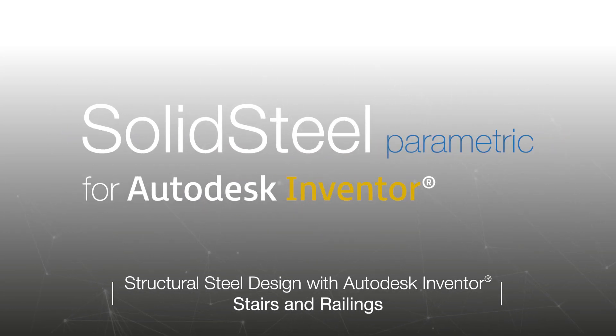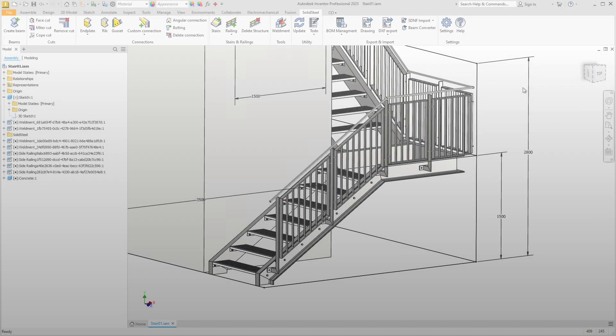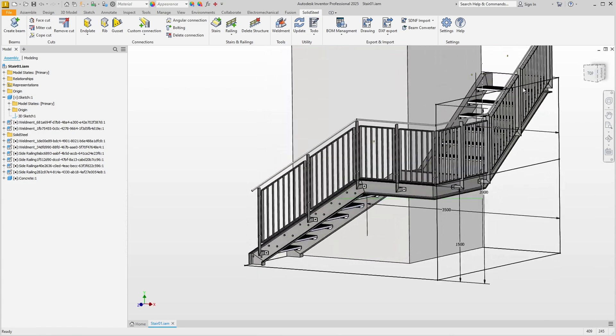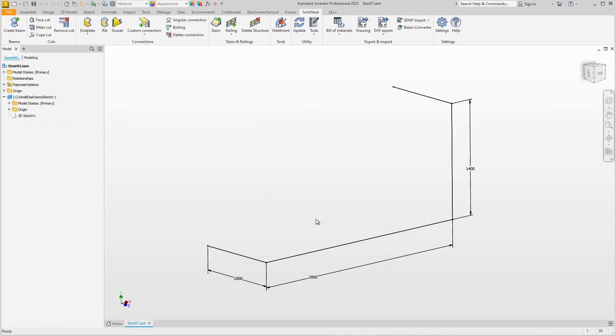Nice of you to join us. Today's topic is stairs and railings. This is the sketch for a small staircase including a railing, and to build it we will first start the stairs function.